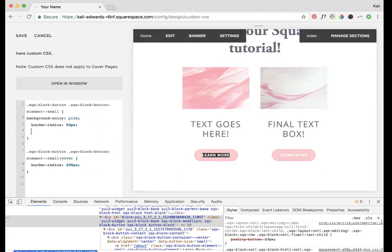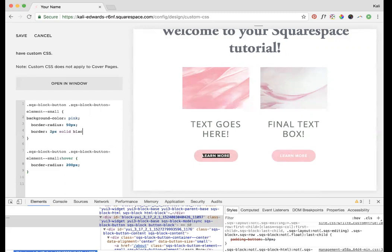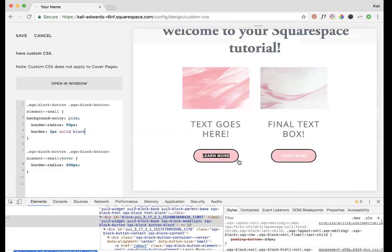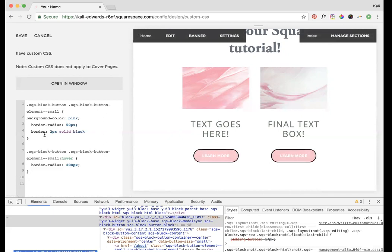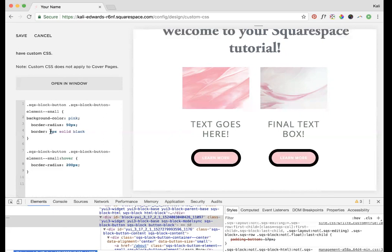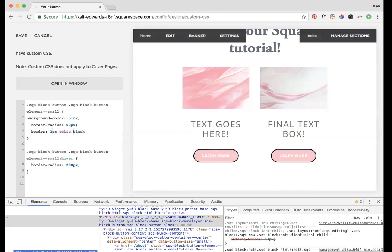The other thing you can do is change the border itself. You could do border, and this has three parts. First you're going to say how thick of a border you want. Let's start with 2 pixels space, then I'm going to keep it a solid border. Then I'll decide what color I want the border to be. I'm just going to make it black to show you what that looks like. Now we have this nice black border. You can make the border really huge if you want, totally up to you.